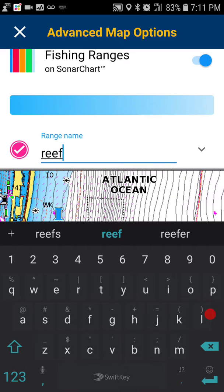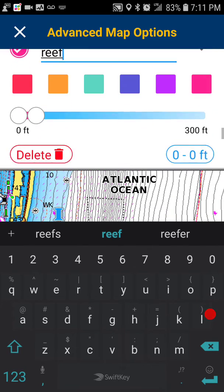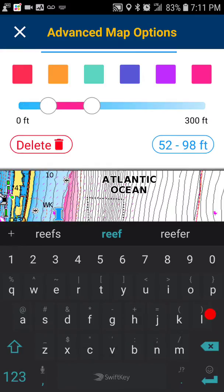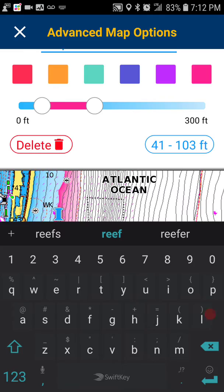Let's say I want to have a range over our local reefs so that we can get reef fish. You can set your range here — our reefs are about 40 to 100 feet, so we're going to set our range here.